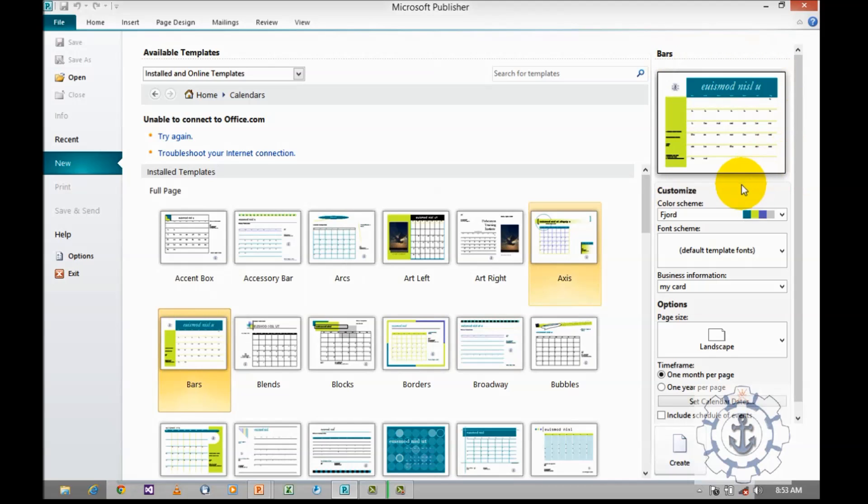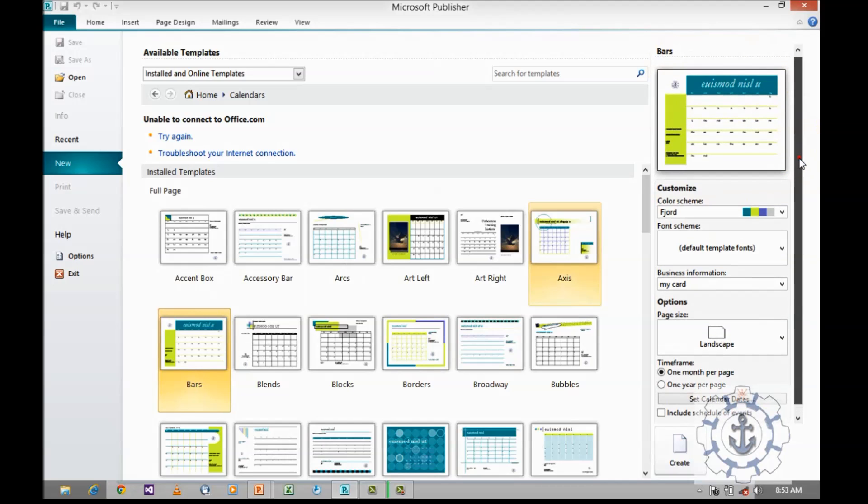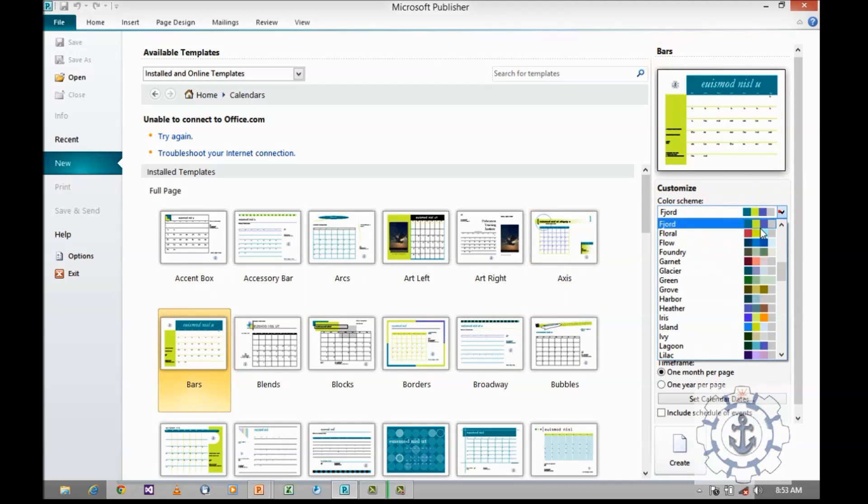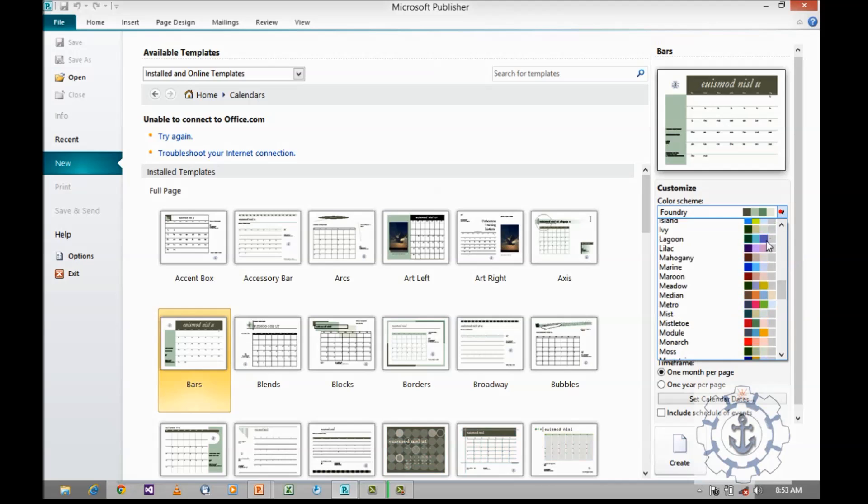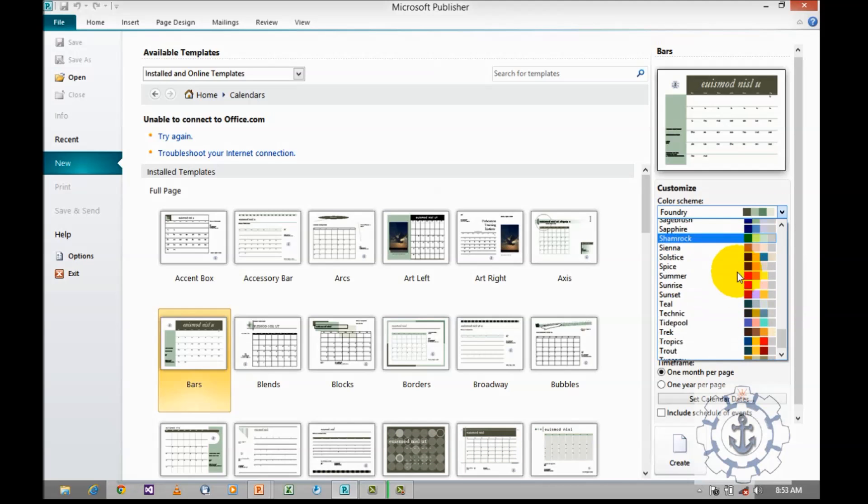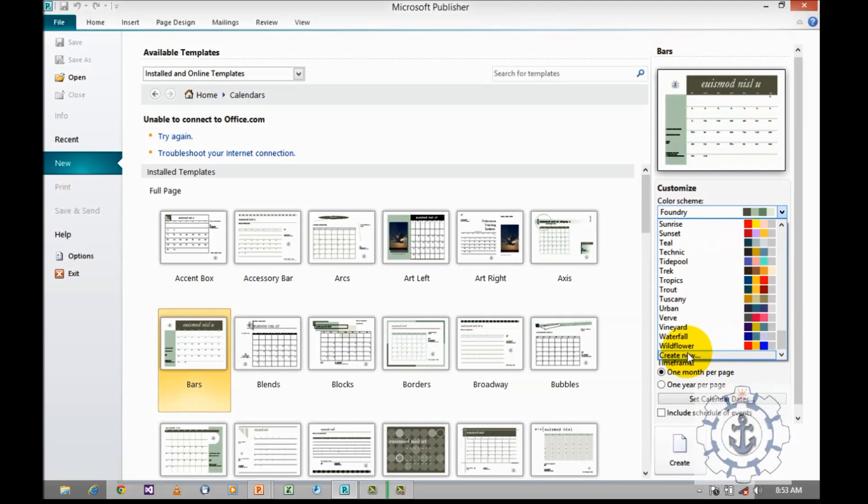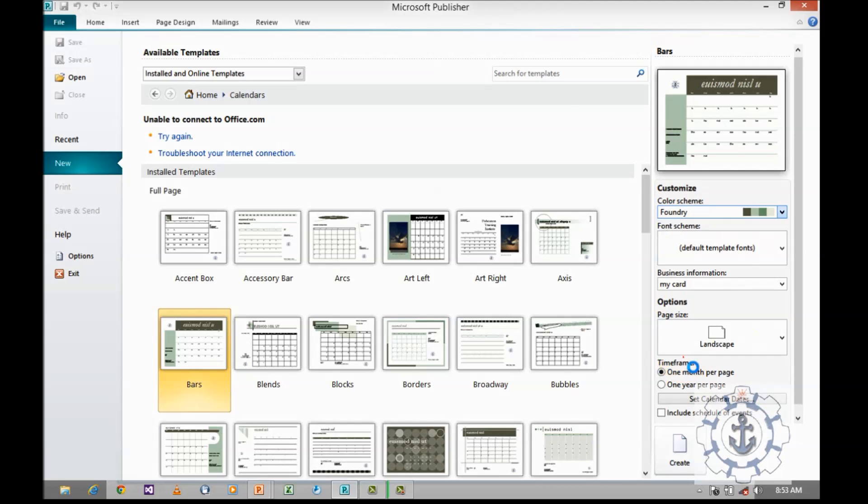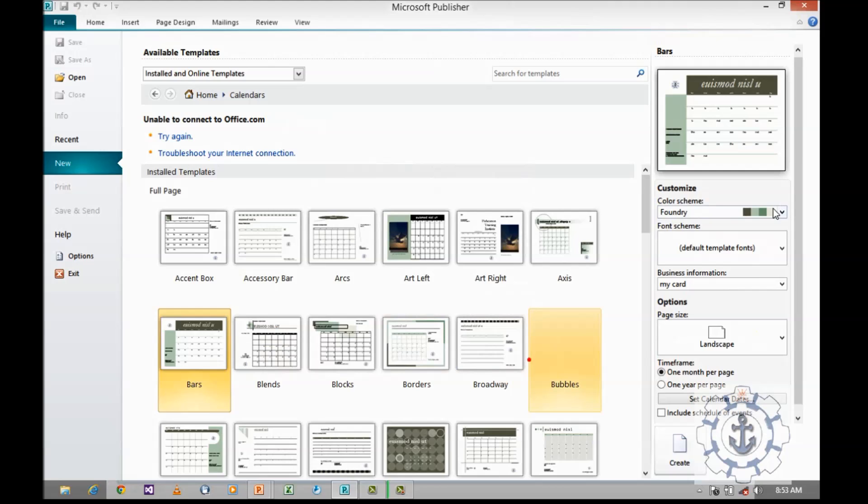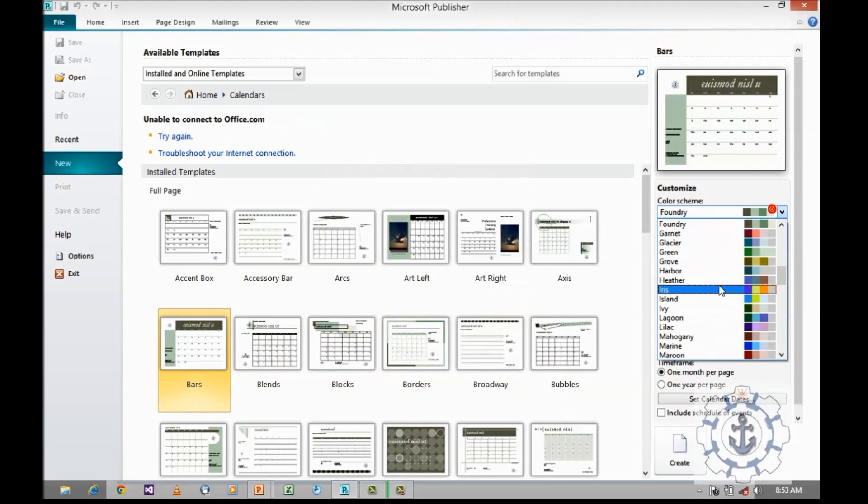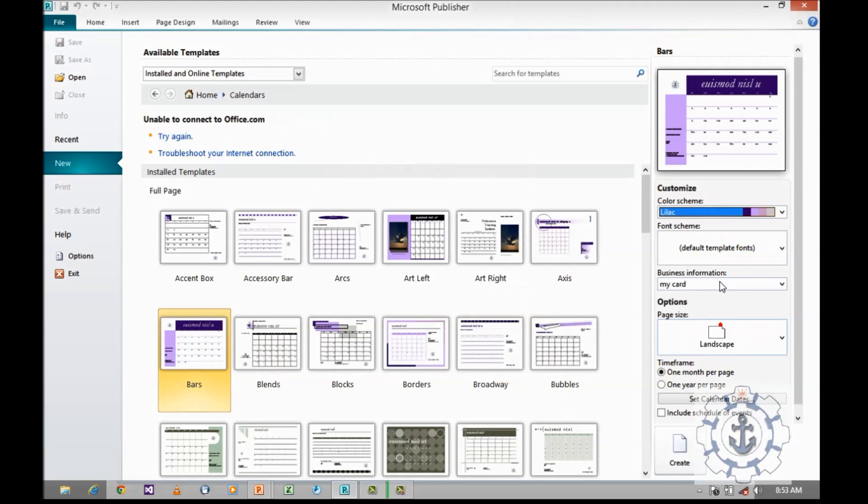So, where you want to do the customization. First customization is your color schema. You can select the color schema, or if you want to create a new color schema, just click on new to create a new color schema. You can define the colors, give the name, and save it. I am going to use the existing one.